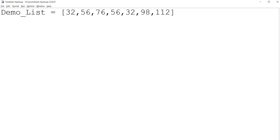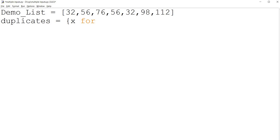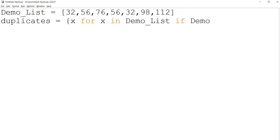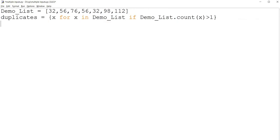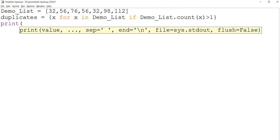To find the number of duplicates or the duplicate elements in a list, we can use a loop: for X in DemoList, if DemoList.count(X) is greater than 1, print duplicates.